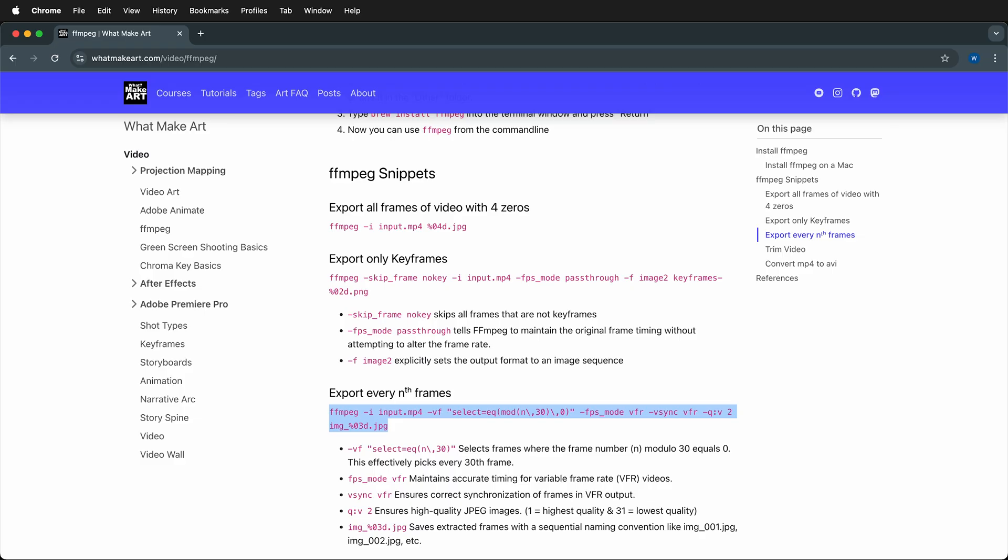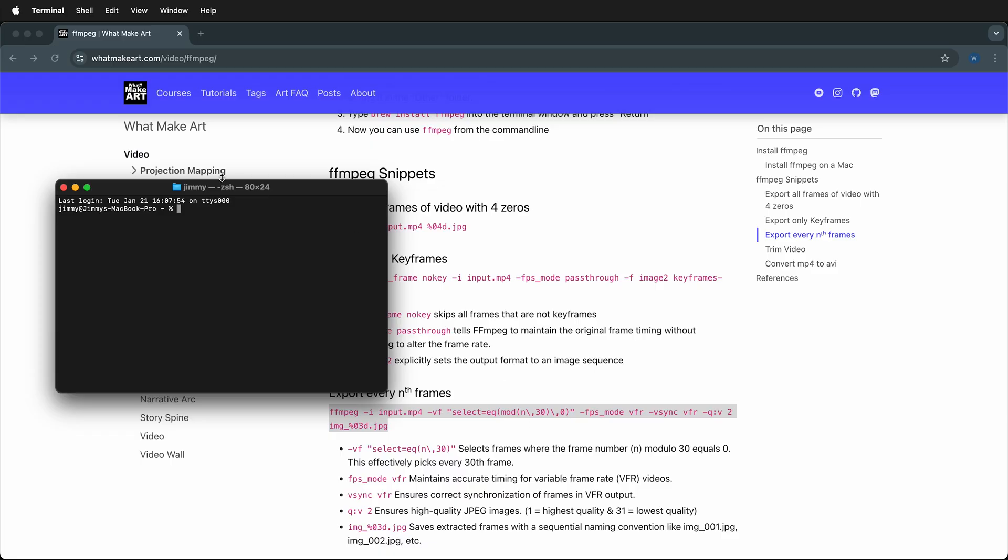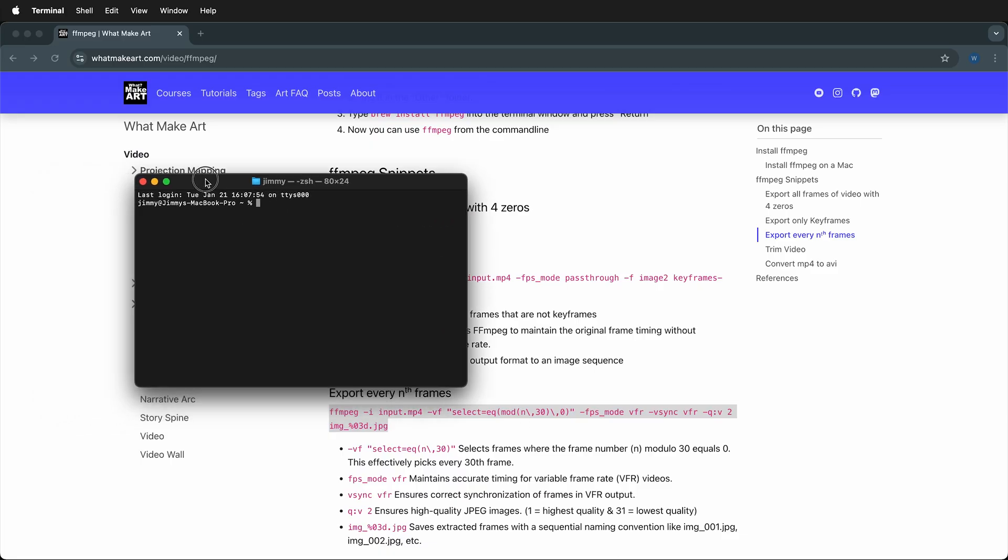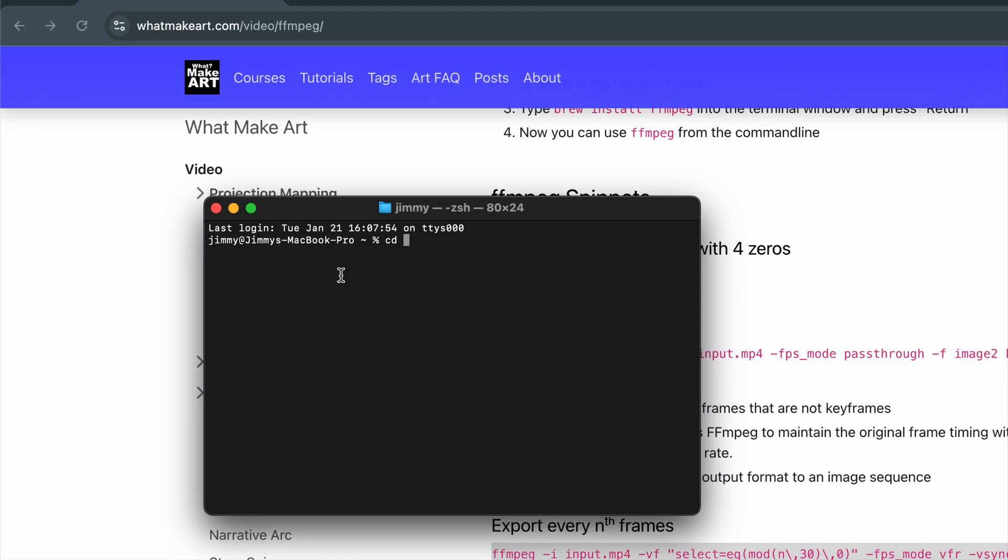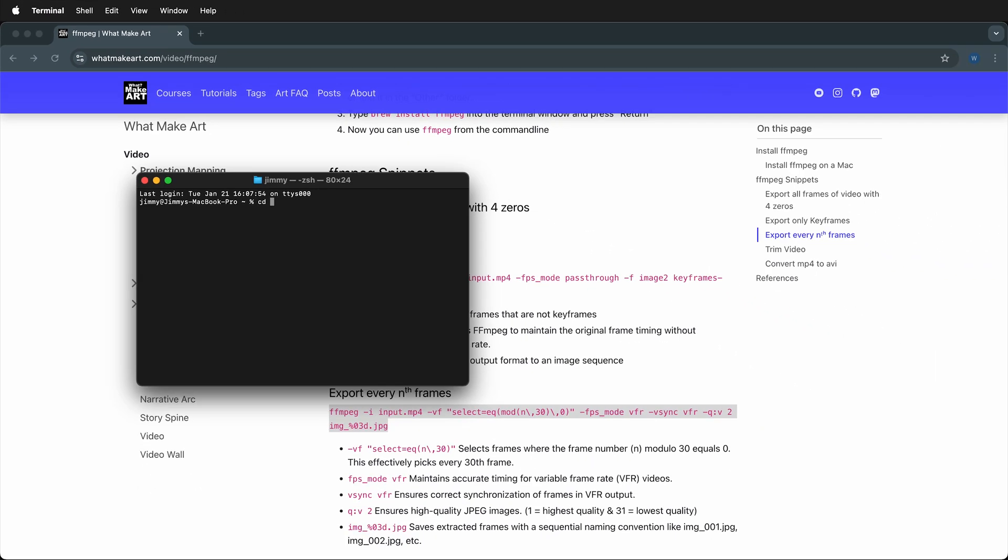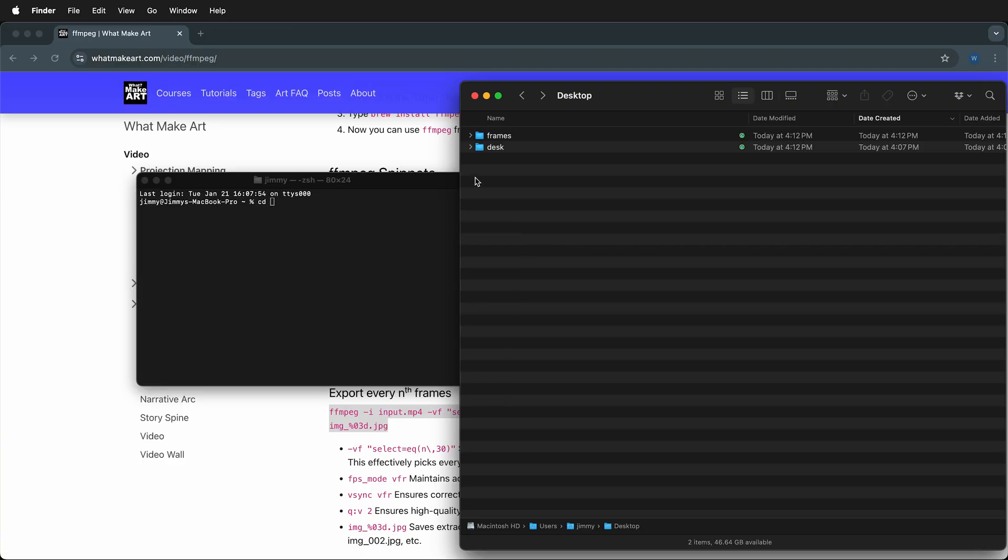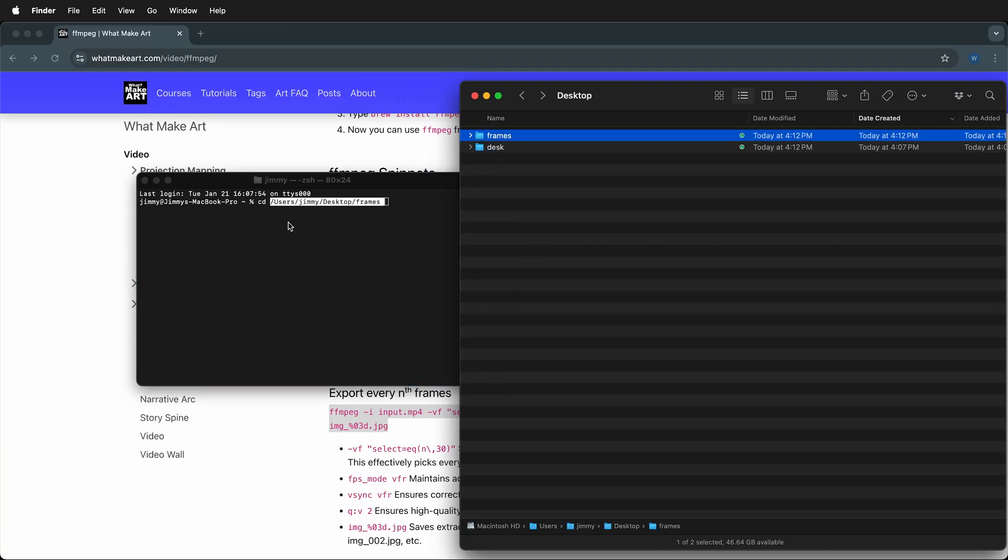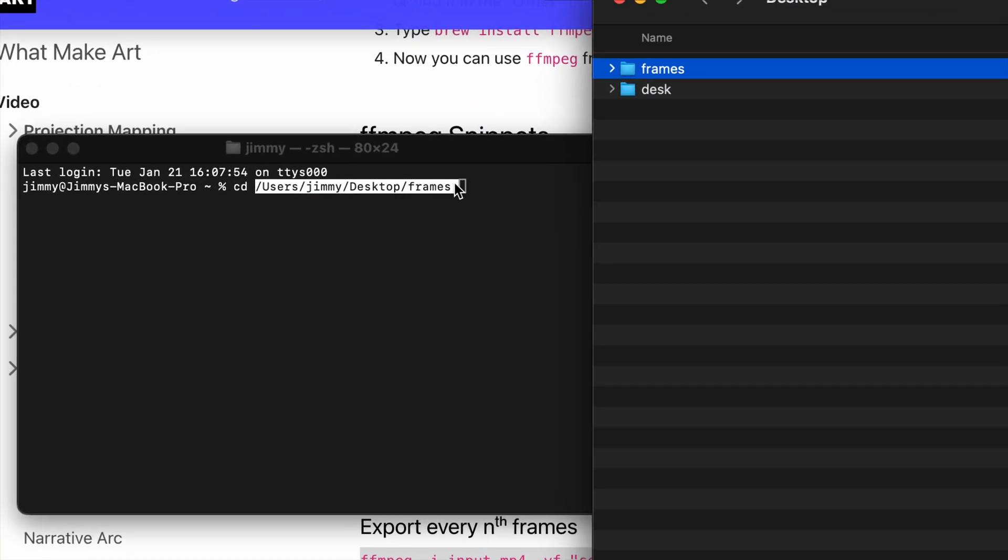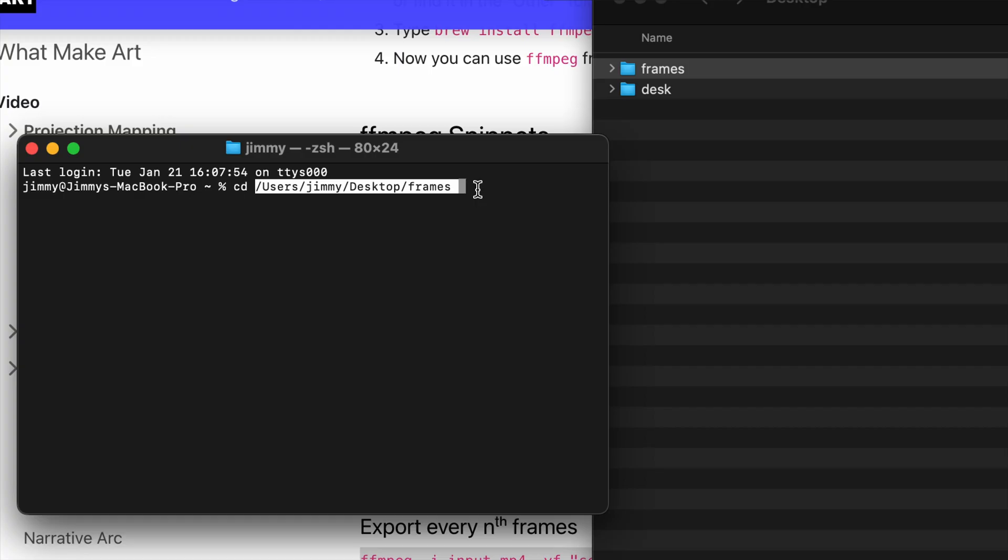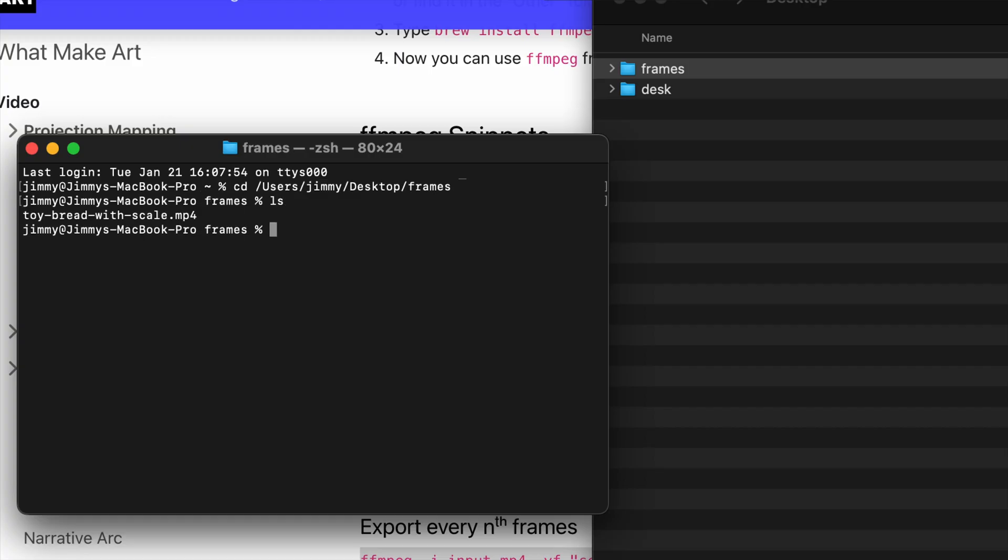Next, go to a terminal window. I need to navigate to the folder where my video is. I'm at the root directory, so I need to use cd. Instead of typing the full path, it's easier to type cd space, then drag the folder from Finder. This creates the path to that folder, and I can press enter. If I press ls, it'll show me the files that are there.